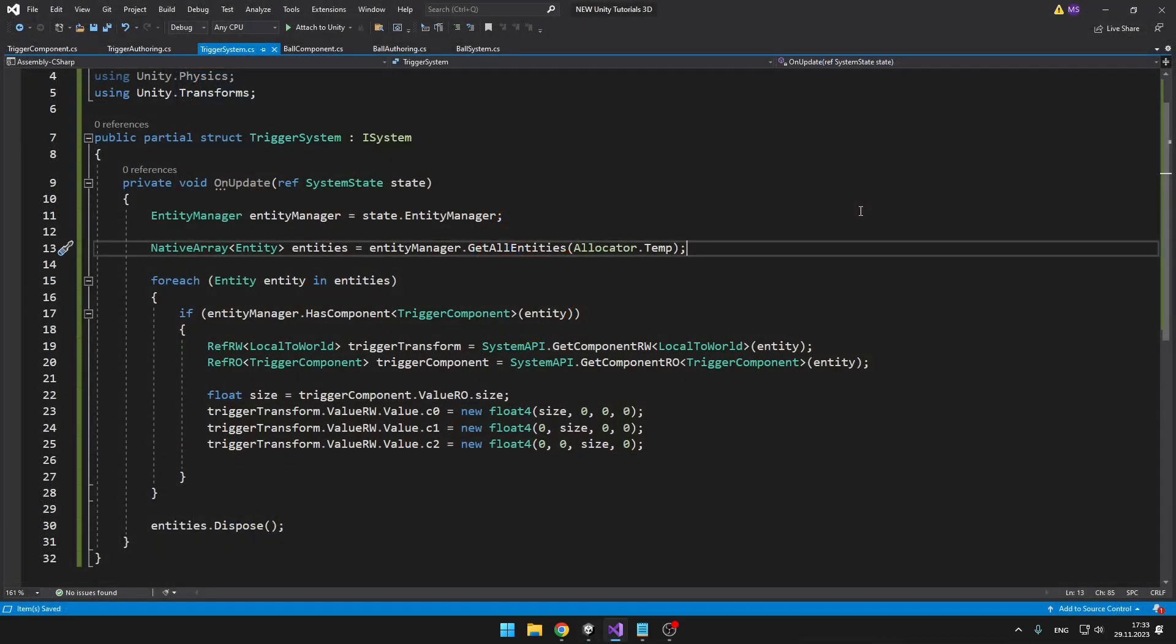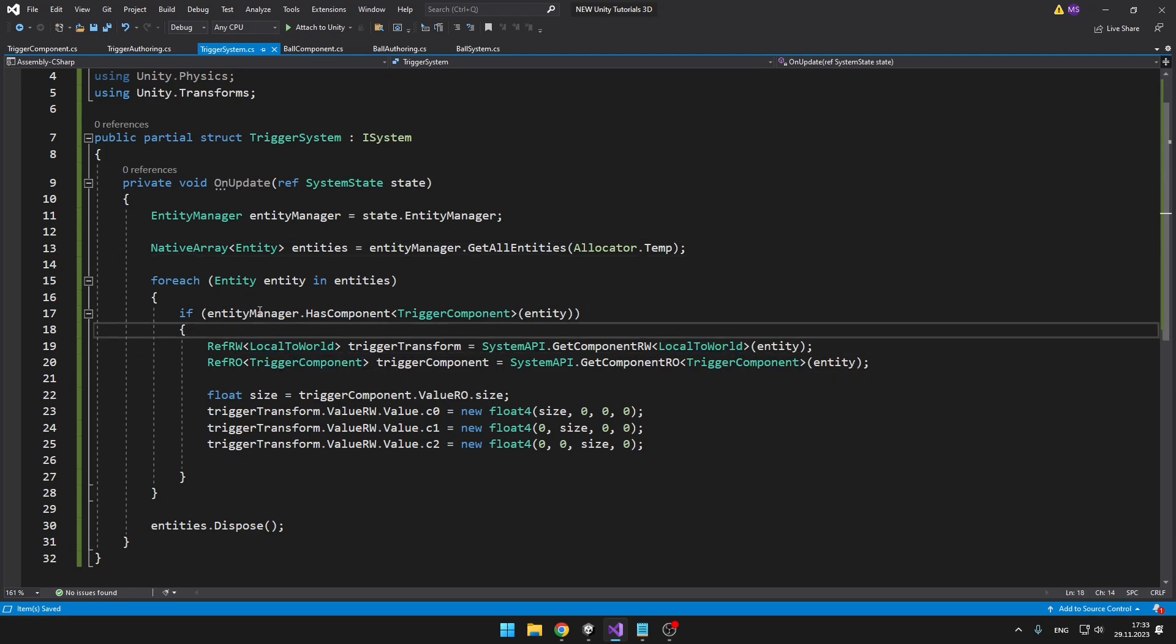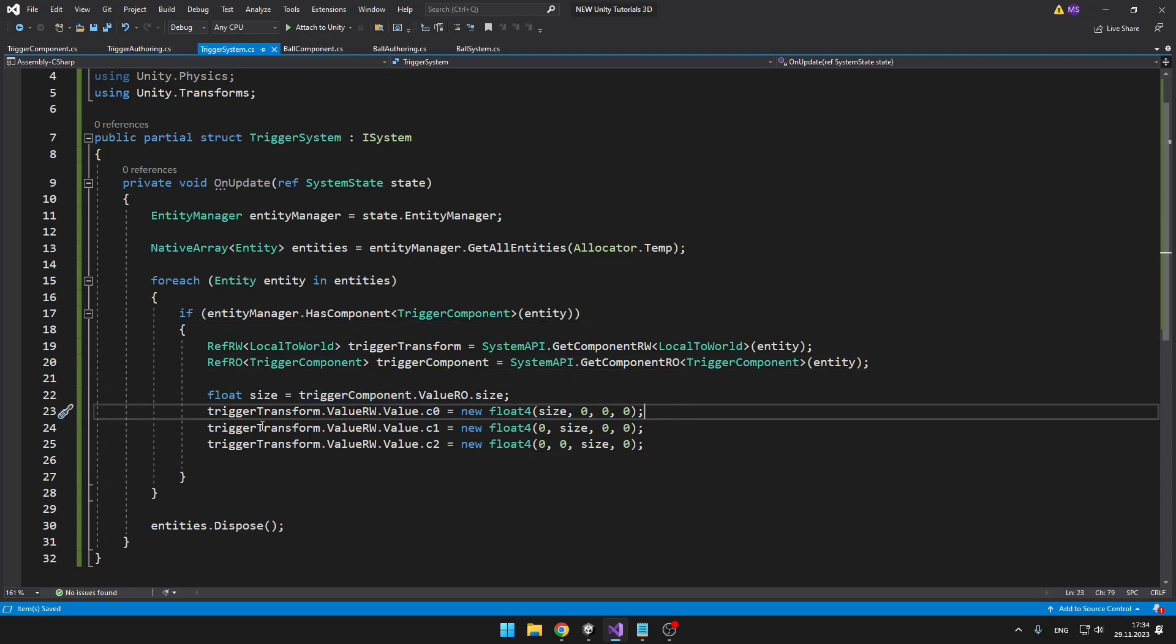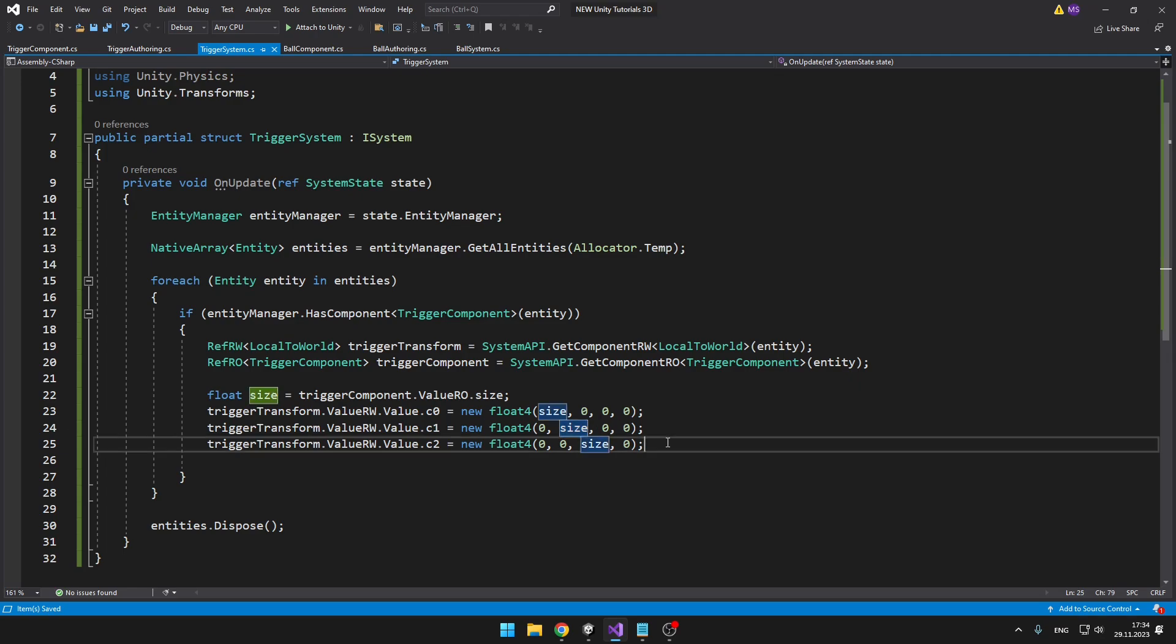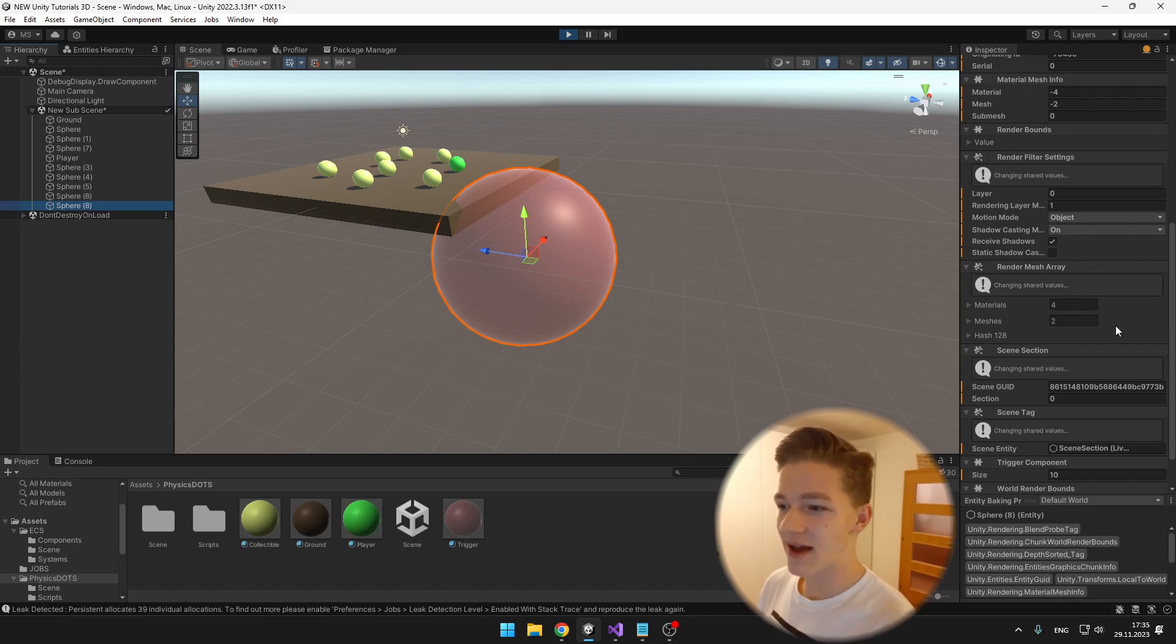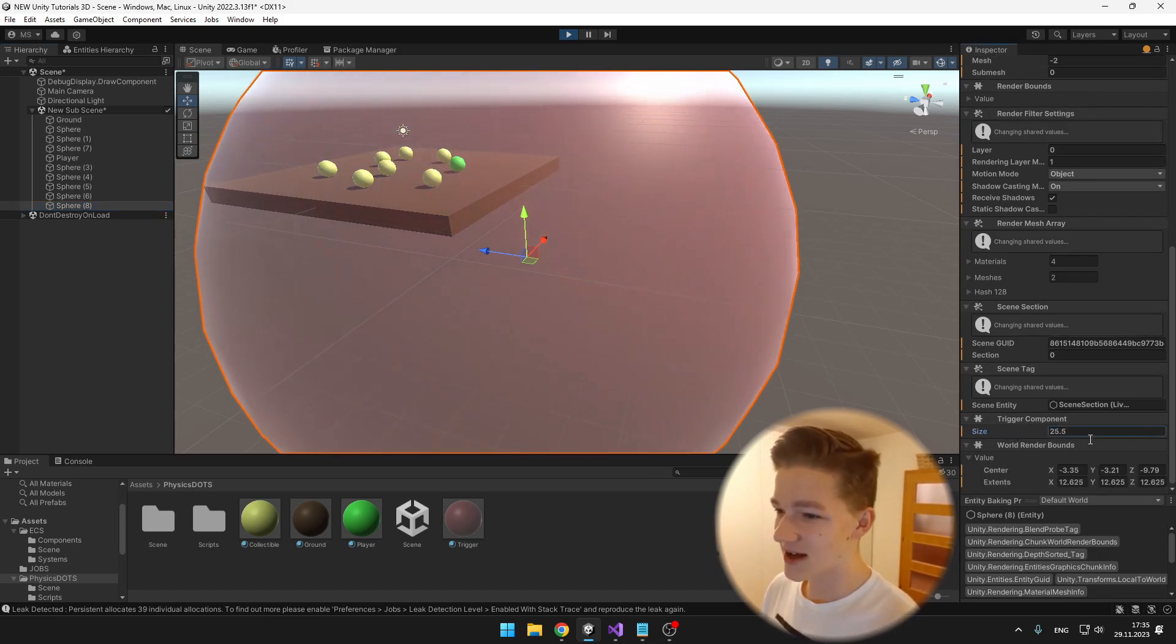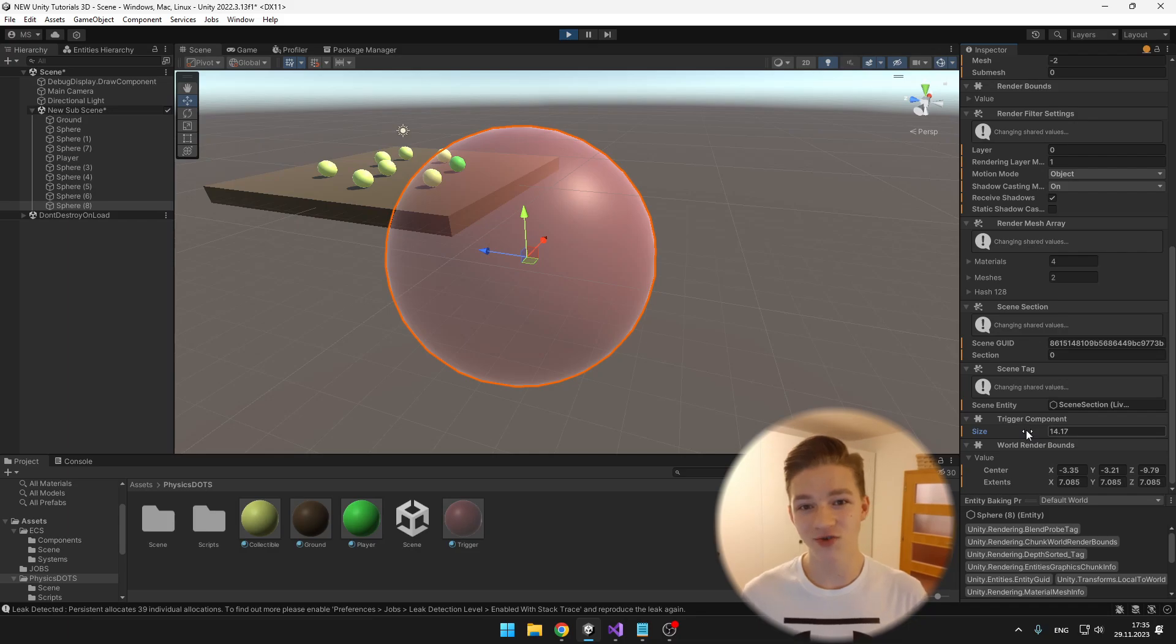So back in the trigger system, if we find an entity that has the trigger component on it, I am first getting the trigger transform, getting the local to world. Again I'm using RefRW so we don't have to be setting the component back to the entity. Then we can get the size from the trigger component and just apply it to the transform. So trigger transform dot value RW because we want to write to it, and then I'm accessing all of these values. The C0 is the first line that we had on the component, C1 is the second line, and C2 is the third line. I'm setting the values for the scale as I showed you in Unity. So on the first line it's in the first component, second line is the second component, and third line is on the third component. Now when I select the trigger and go to the components I can change just its size and you can see it's scaling correctly. This will just give us better visual representation of how the trigger should look like.